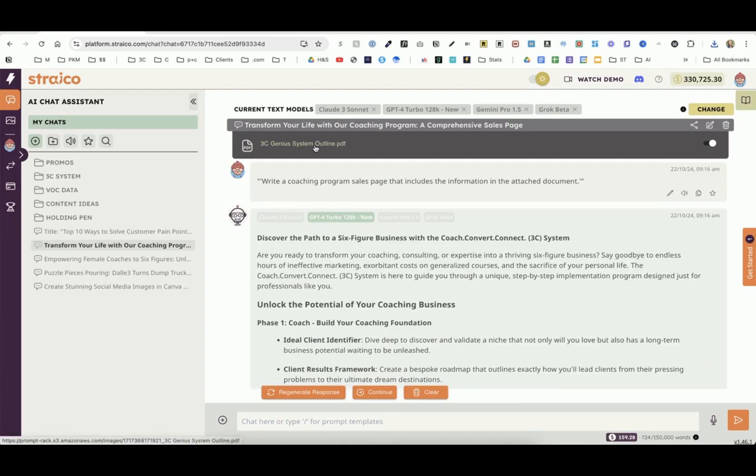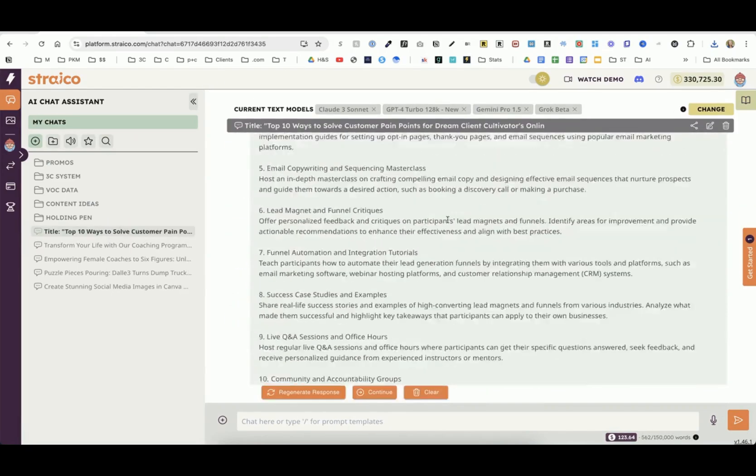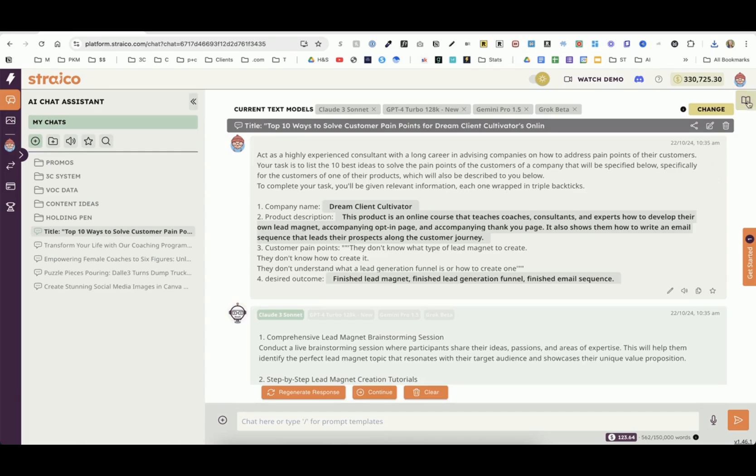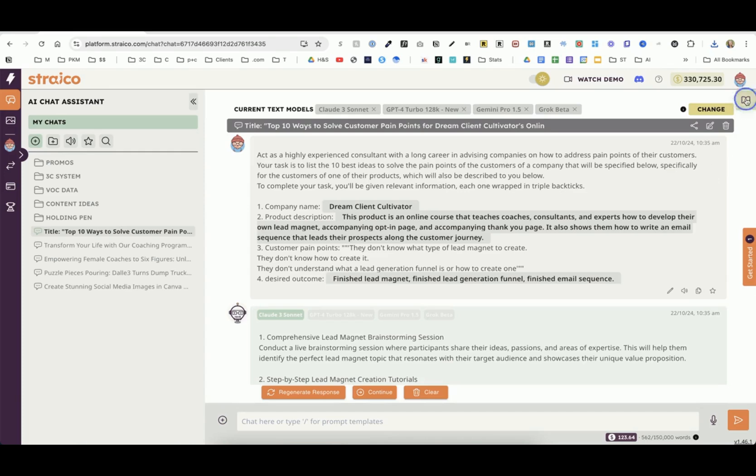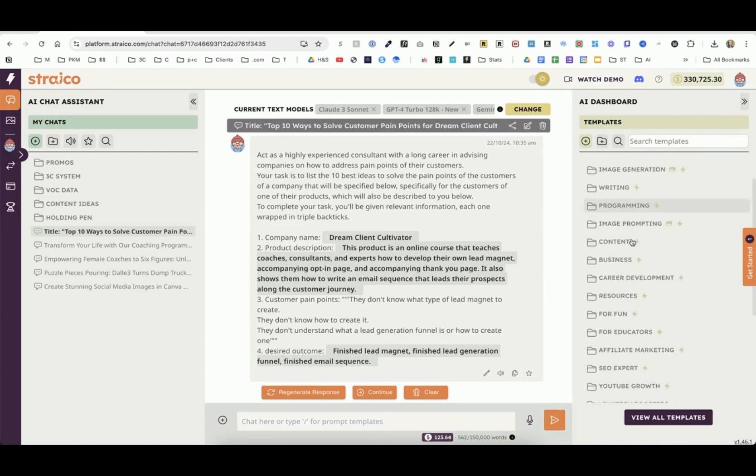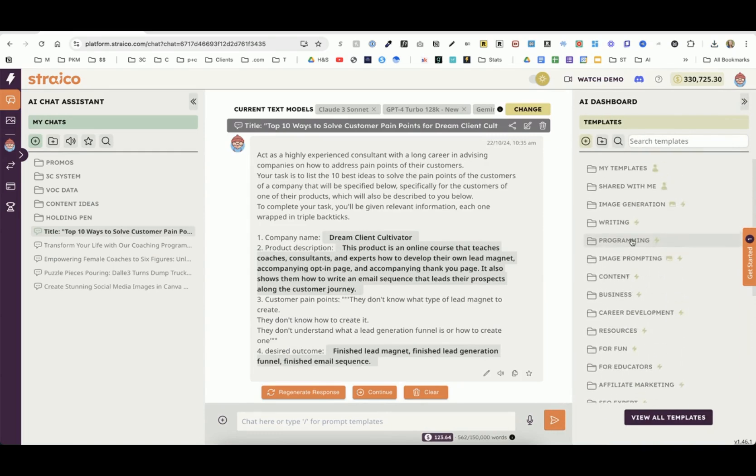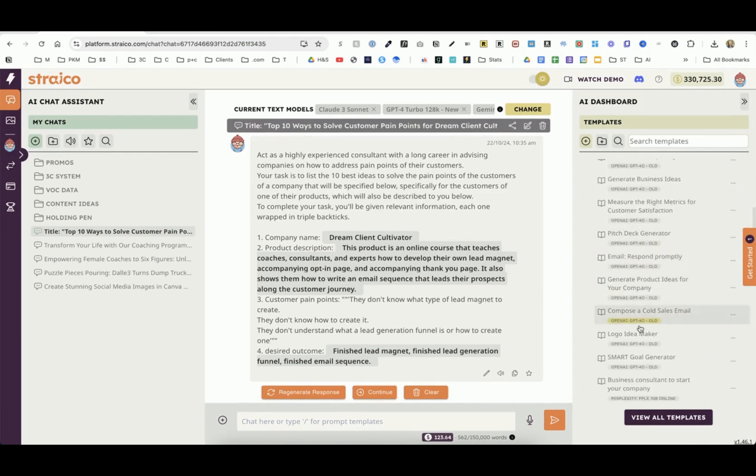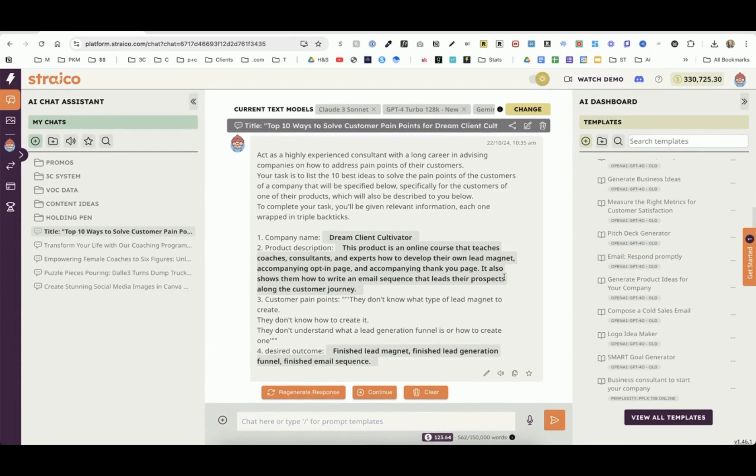That is really handy for anything that you've already created that you want to use, but you don't want to have to copy and paste it in and try to get a prompt from that. One other thing I wanted to show you. This one is based on one of their templates. This is one of the other things that I absolutely love about this program. If you click over here to the right, you have access to a ton of prompts that Strayco has already created for you. You can go into any of these sections and find a prompt that makes sense for what you're looking for.